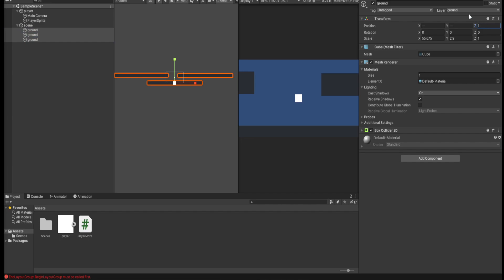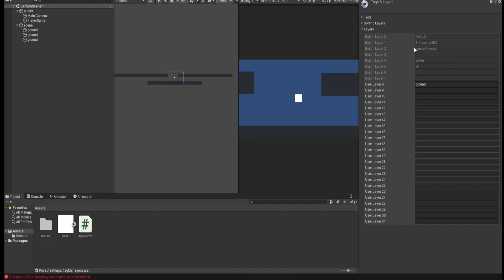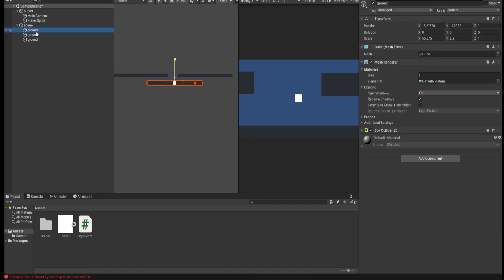First of all, go under your layers and add a new layer and then call it ground. And then add that layer to all these, like this.